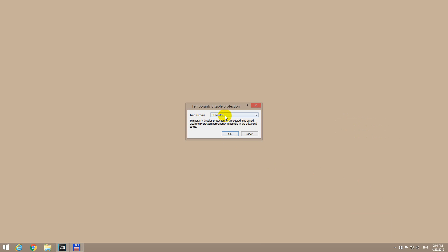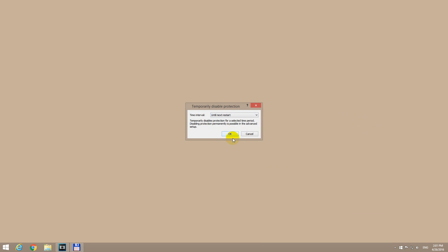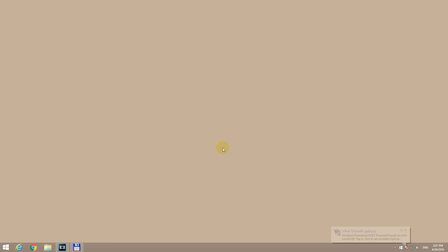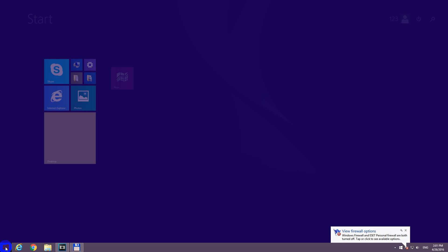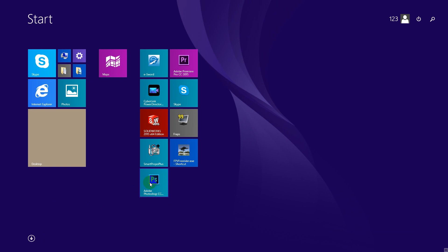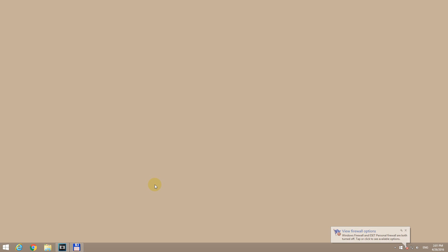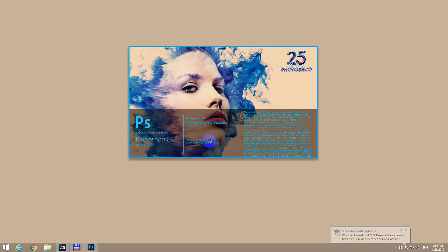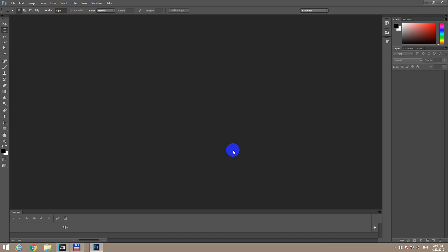Disable it — disable it until next restart of the computer. Now if I restart Adobe Photoshop, I will be able to open the MOV video file.